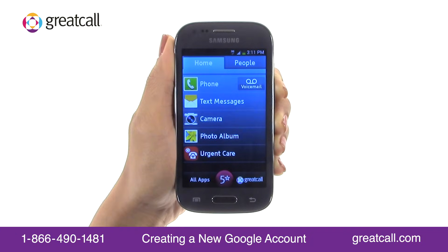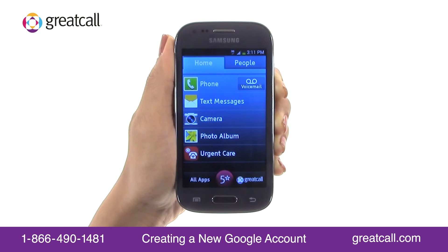To experience all the capabilities of your Jitterbug Touch, you'll need a Google account. A Google account will allow you to download apps, backup your contacts, and more. In this tutorial, you'll learn how to create a new Google account.